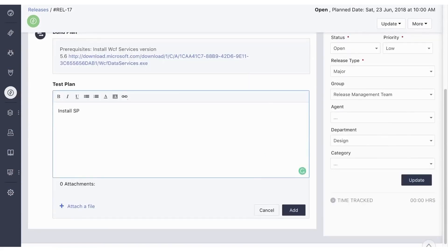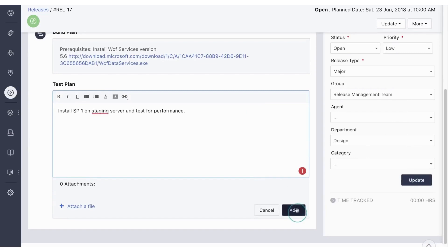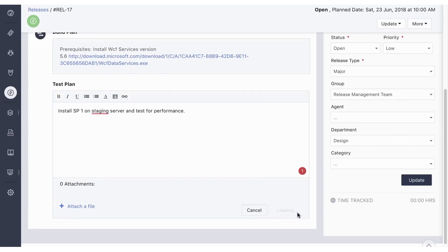To avoid disruption and ensure seamless transitions, Fresh Service allows for the scheduling of announcements in advance. This feature ensures that everyone involved, be it team members or end users, is informed about upcoming releases and any potential downtime.